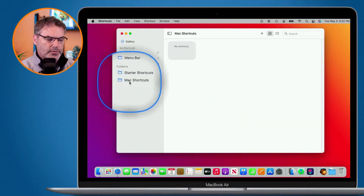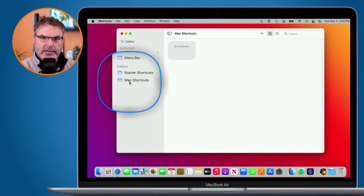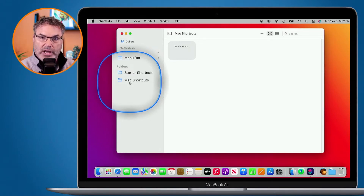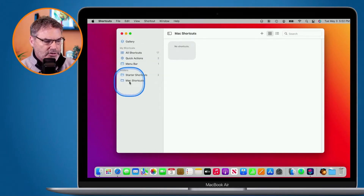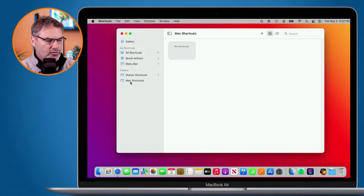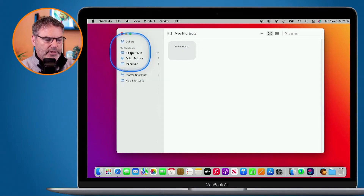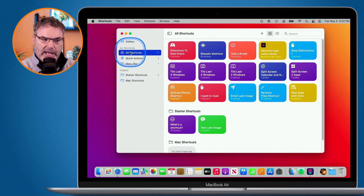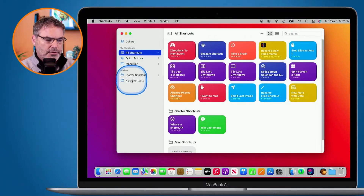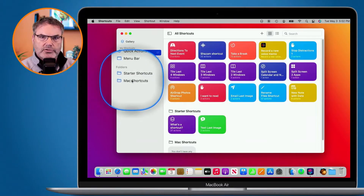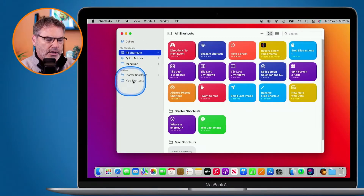I click Done and I have my new folder. Now how do I add a shortcut to this? All I do is just drag them in. I click on All Shortcuts and any shortcut I want to add to this folder I just drag it there.